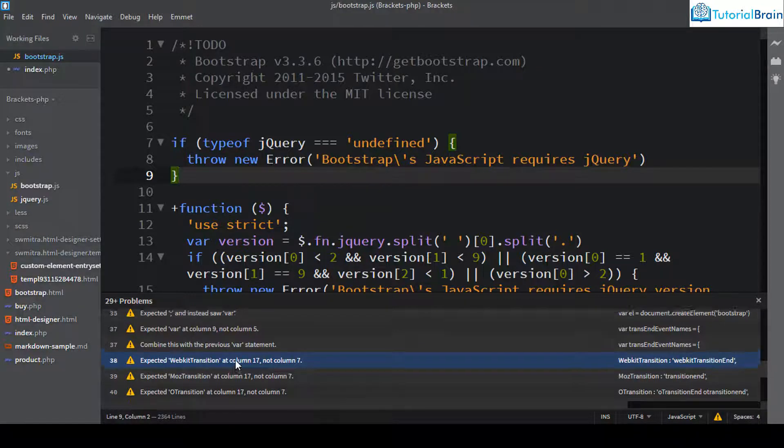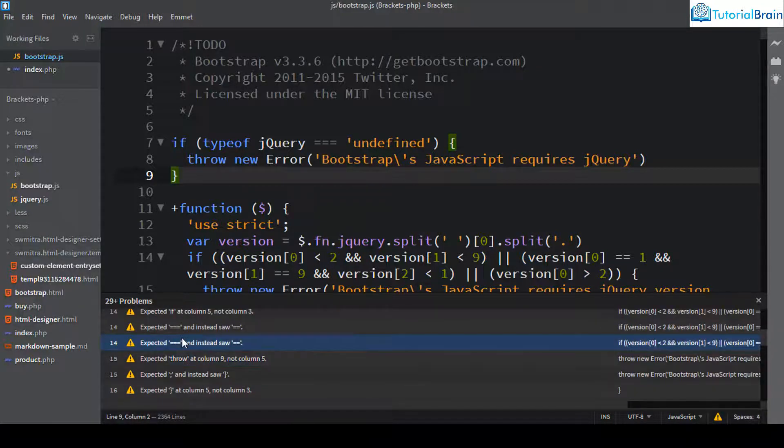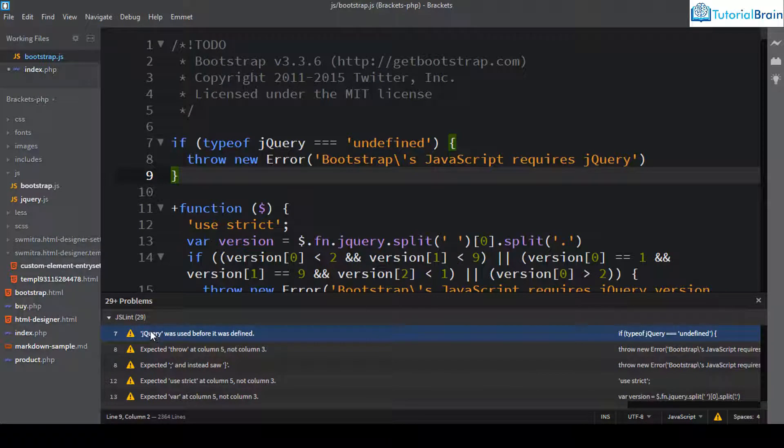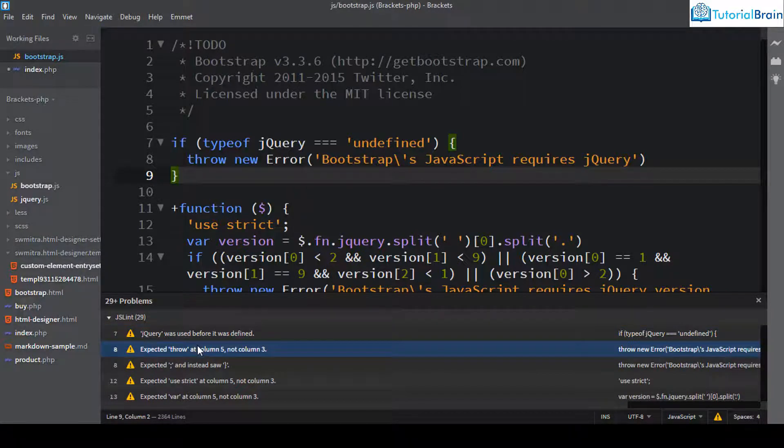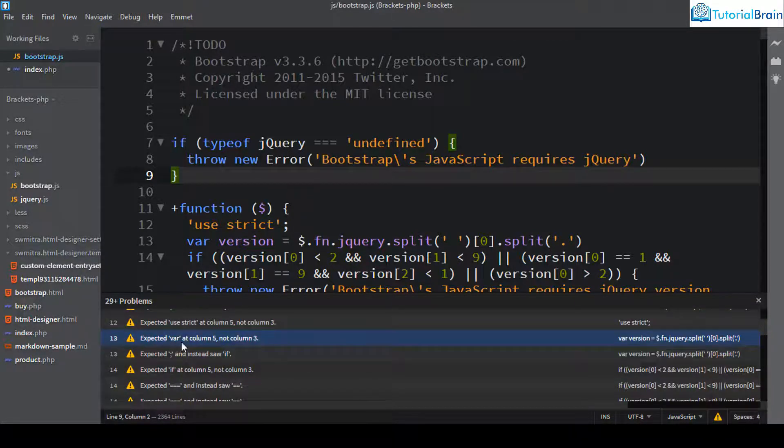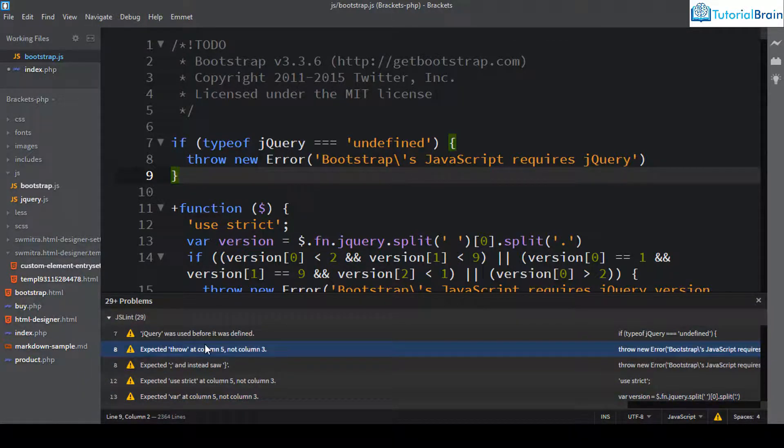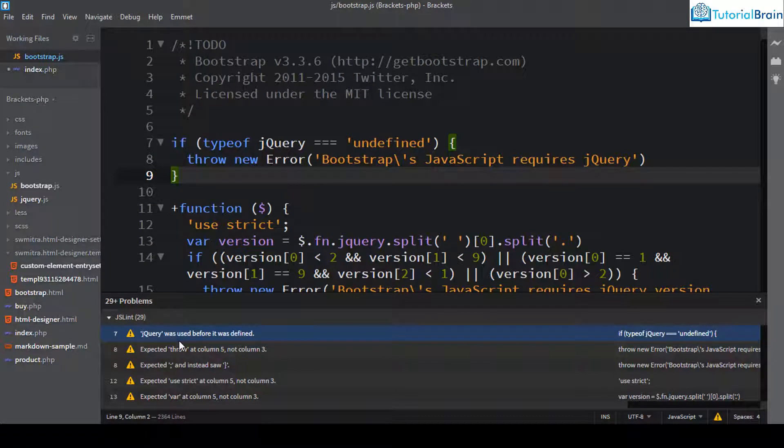So if you see all these warnings, these are all warnings which is in yellow color. So these are provided using JSLint linter and this linting mechanism is inbuilt in brackets.